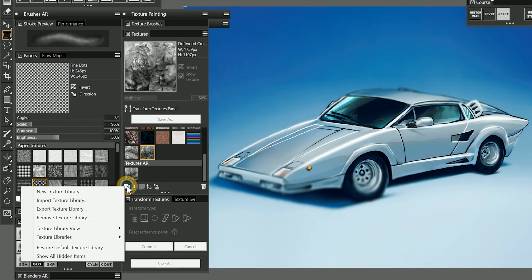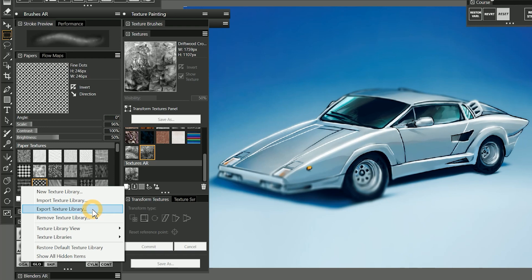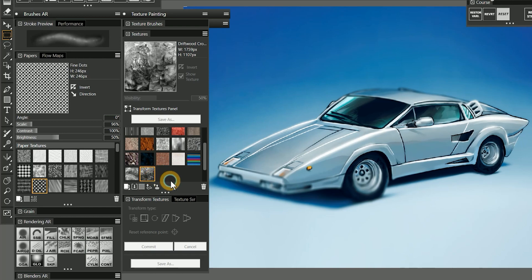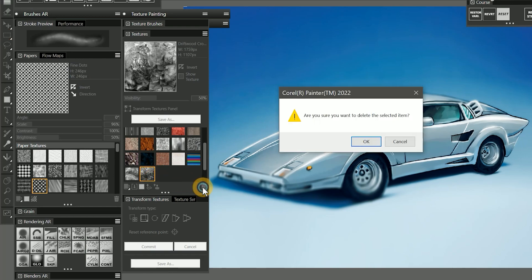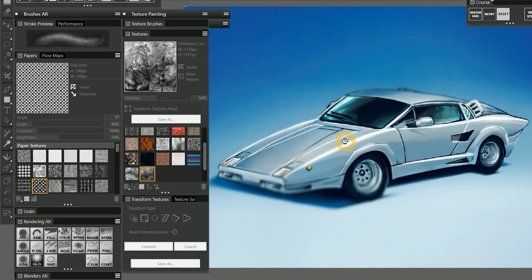When you are ready to export your textures, one way to do it is to export your texture library. That will export all the textures together. But you could also save the individual textures as files on your computer, and then just import them as needed, especially if they're textures that you don't use on a regular basis. When you're done with the texture, just delete it from the textures library to free up your workspace.